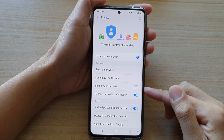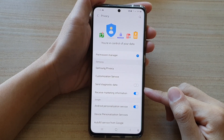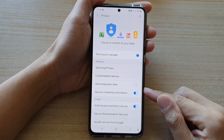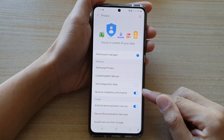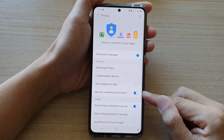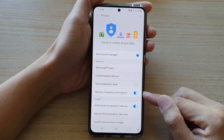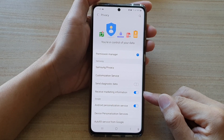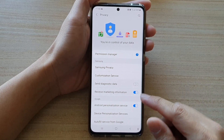Hi, in this video we're going to take a look at how you can turn off receiving marketing information or advertisements from Samsung on the Samsung Galaxy S21 series.